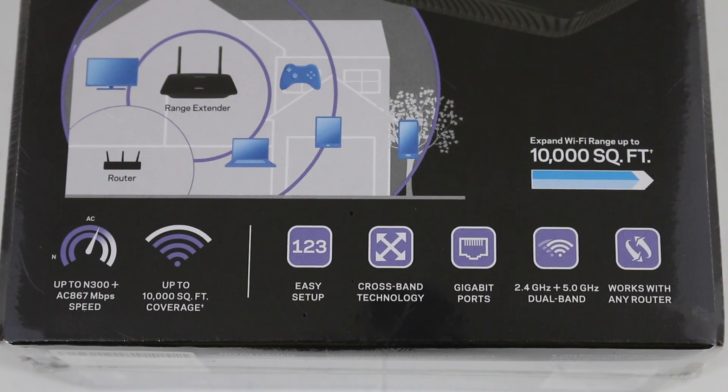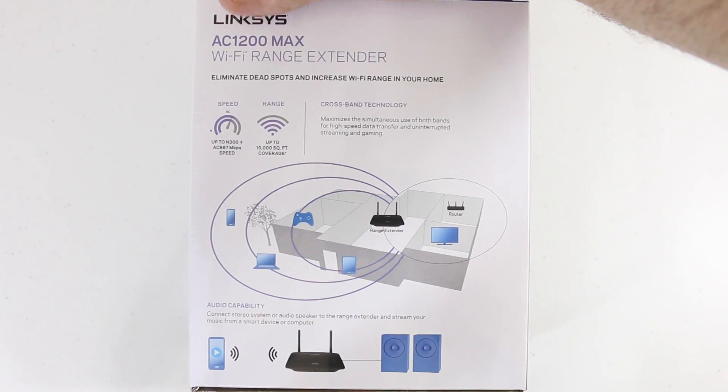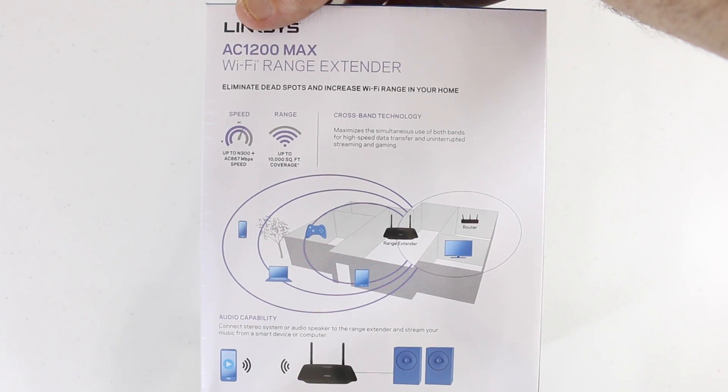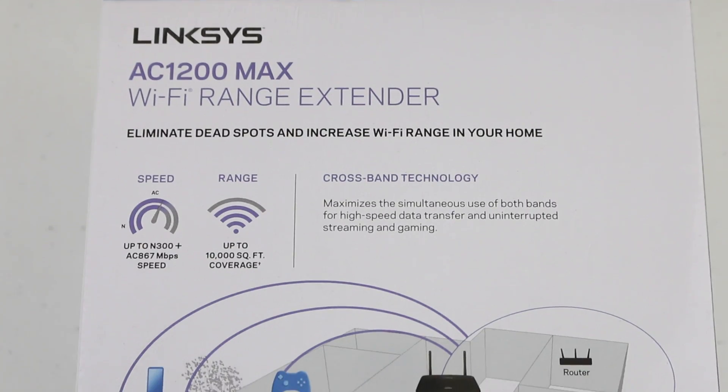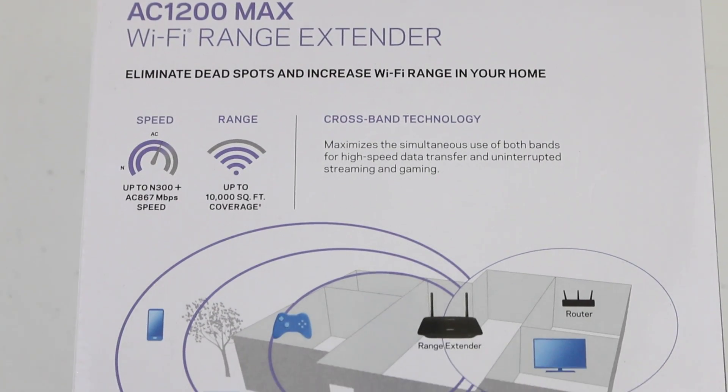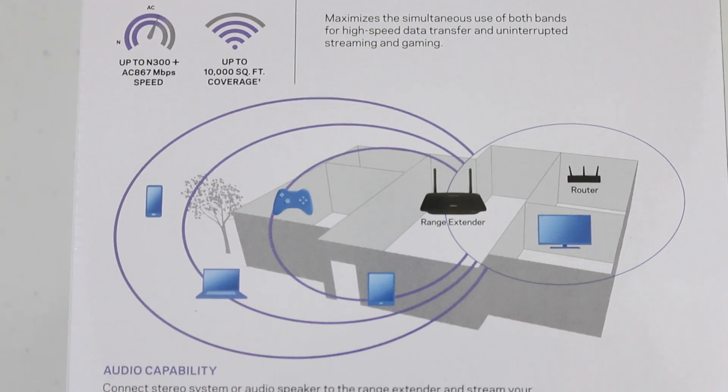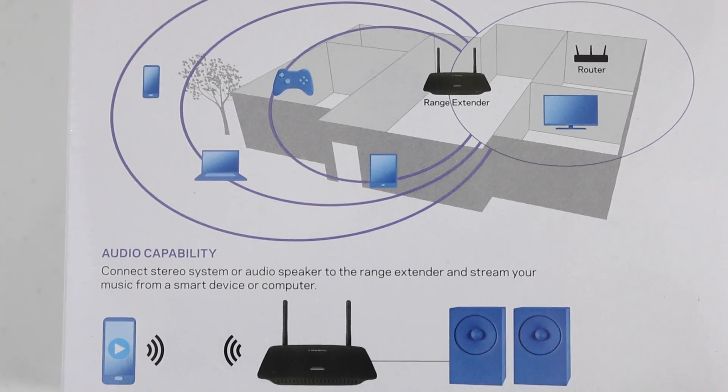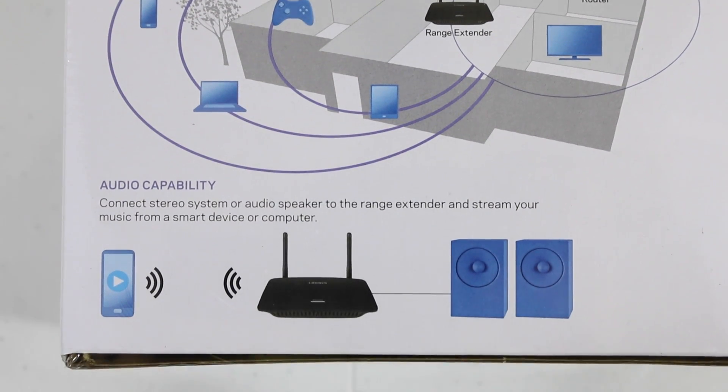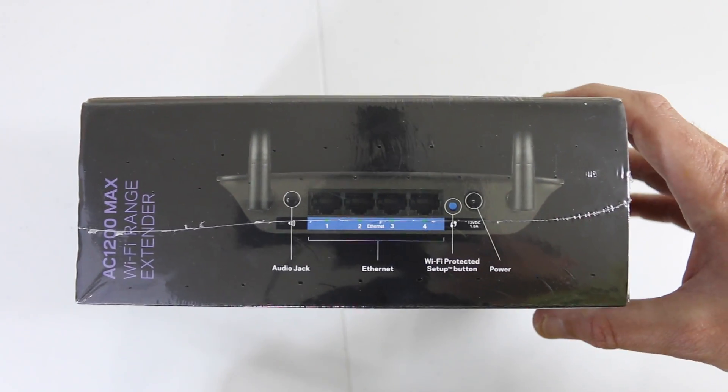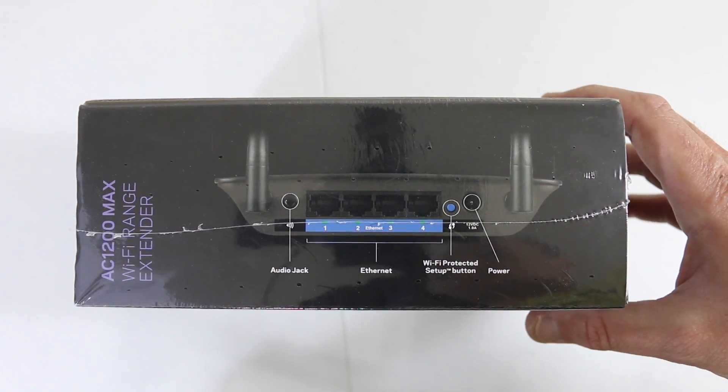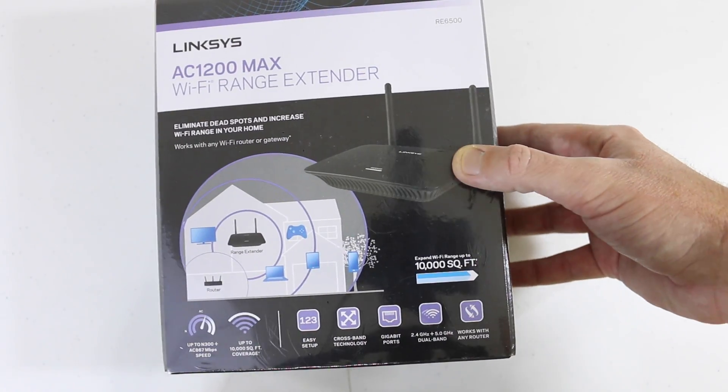We've got crossband technology, 4 gigabit ethernet ports, and that wireless AC speed which is very important for coverage and bandwidth. You can also connect audio speakers to the audio out jack on this unit. So let's do what we do best - unboxing and first impression of the Linksys AC1200 Max.